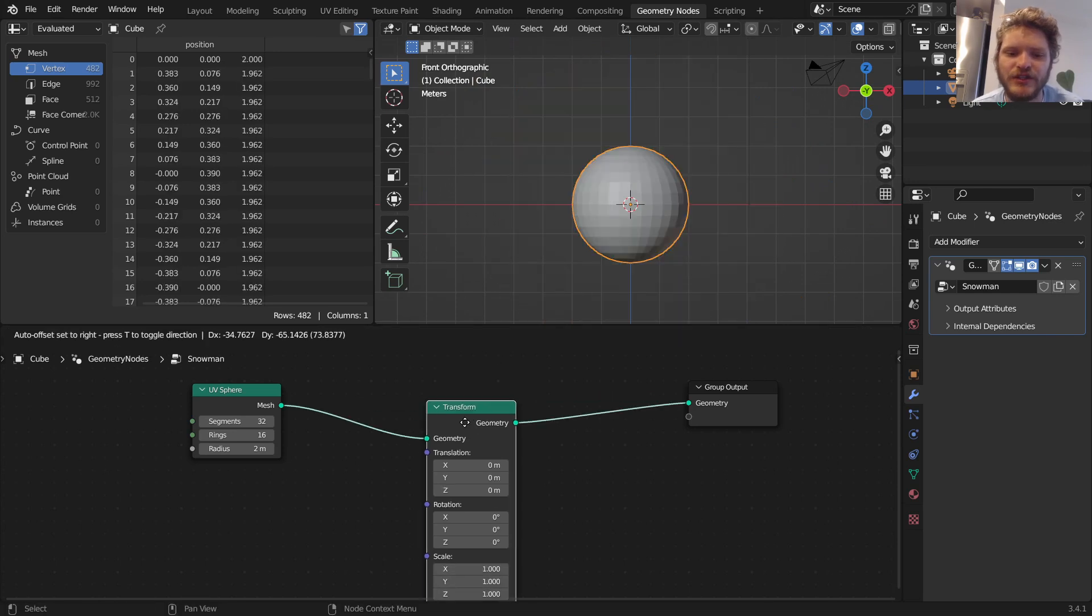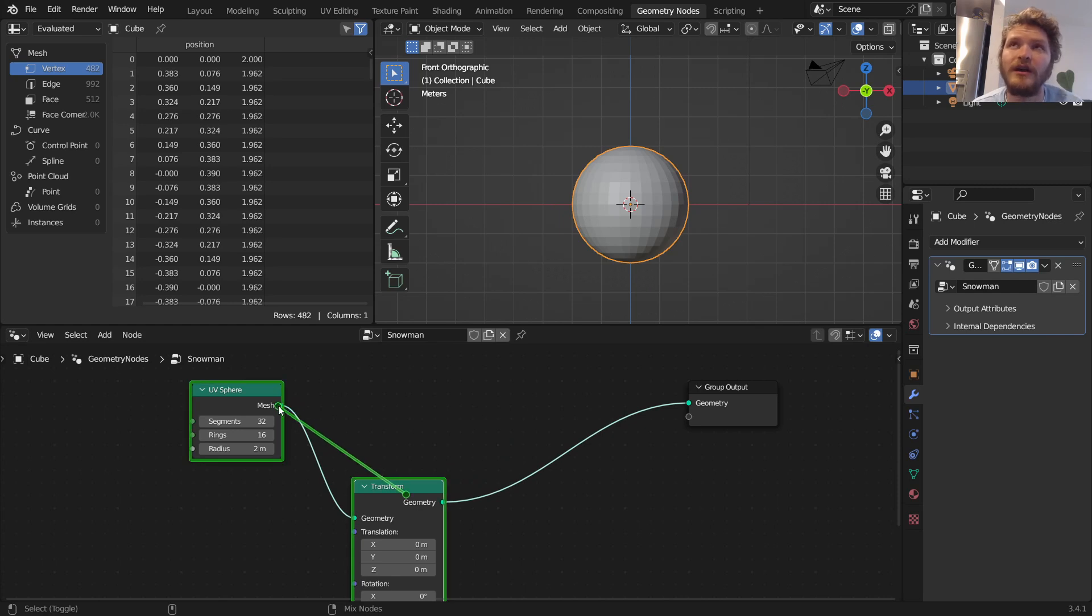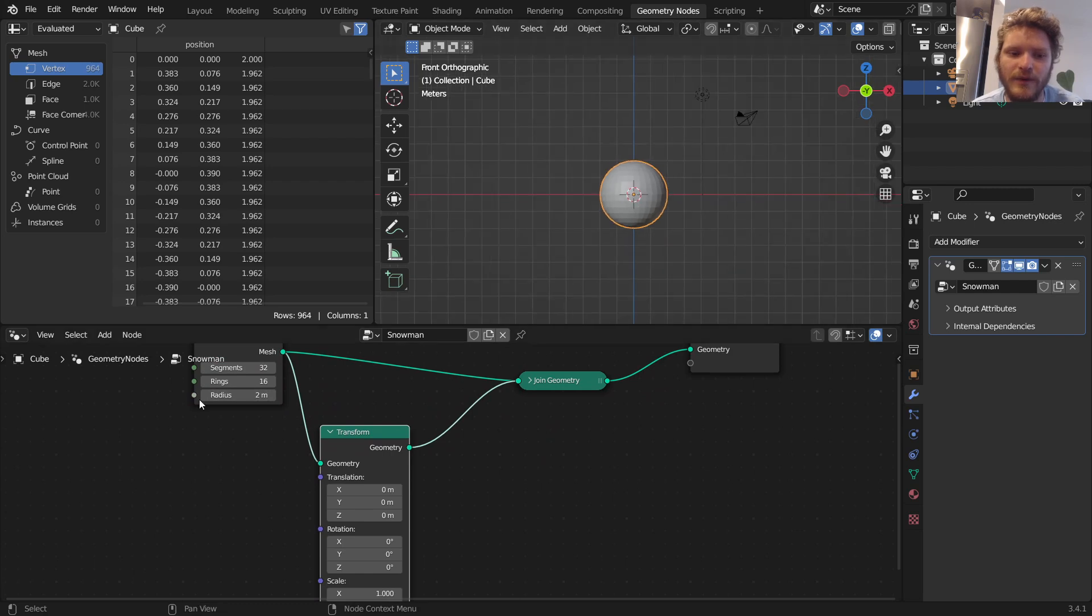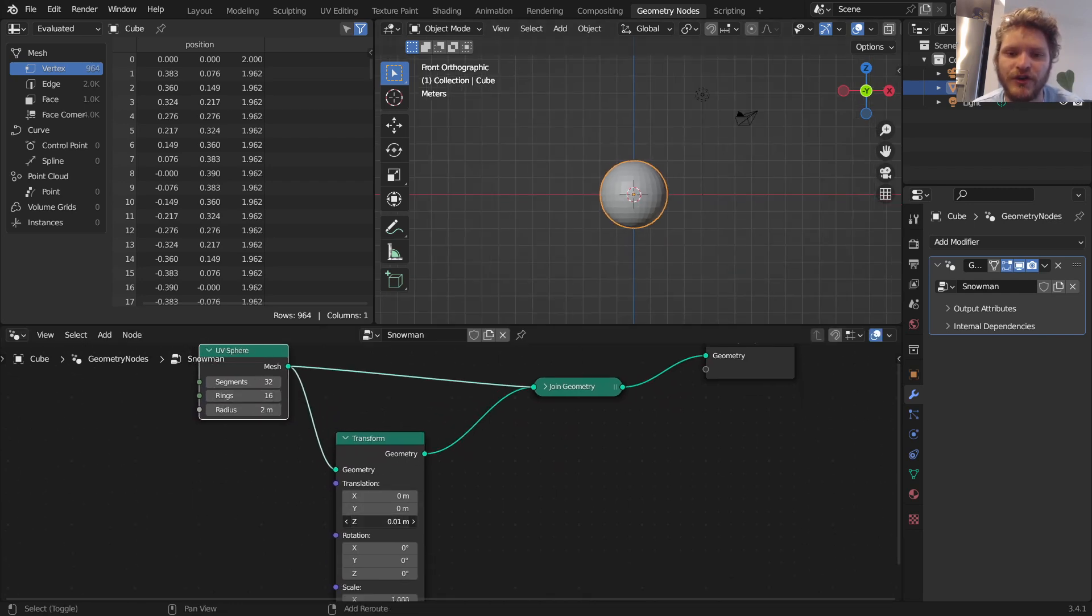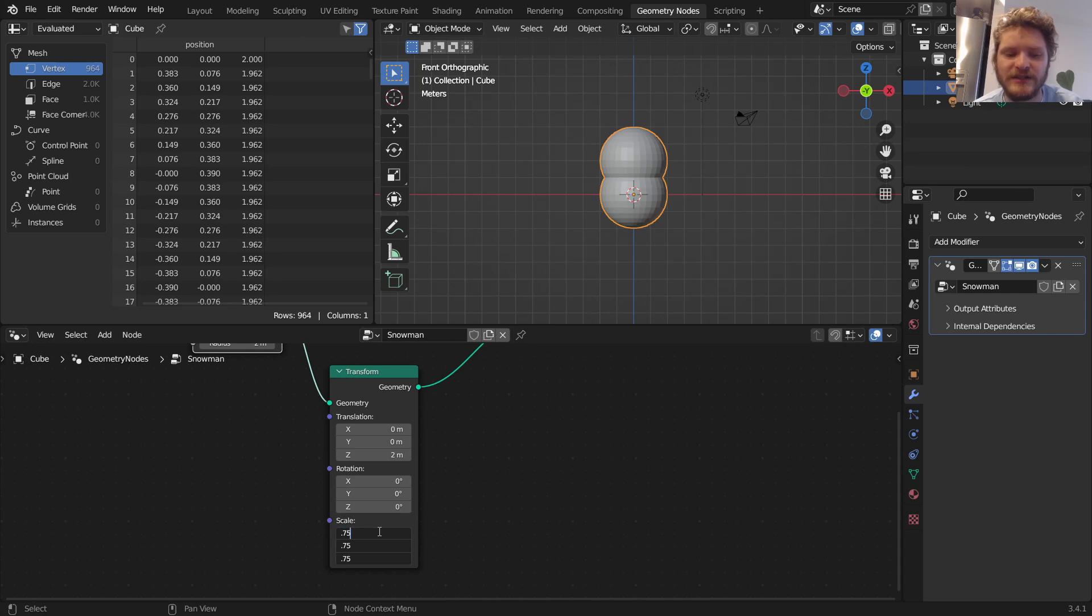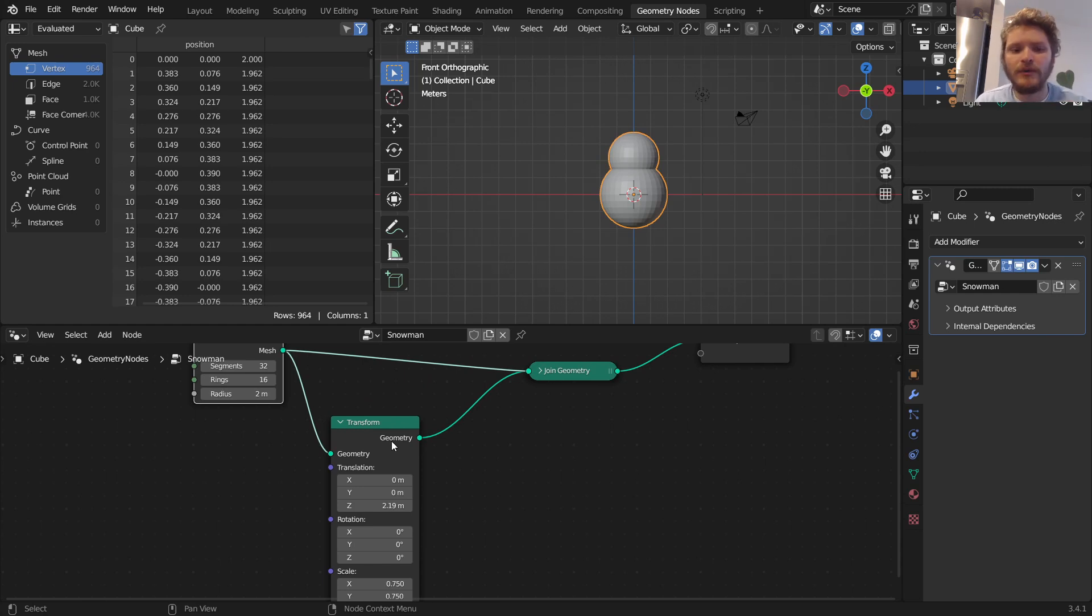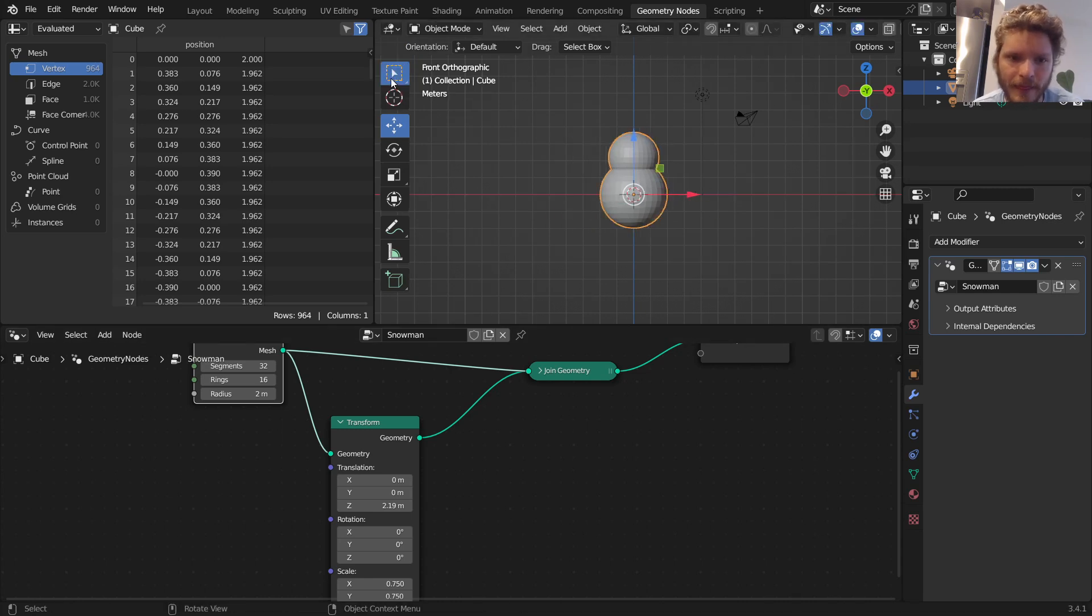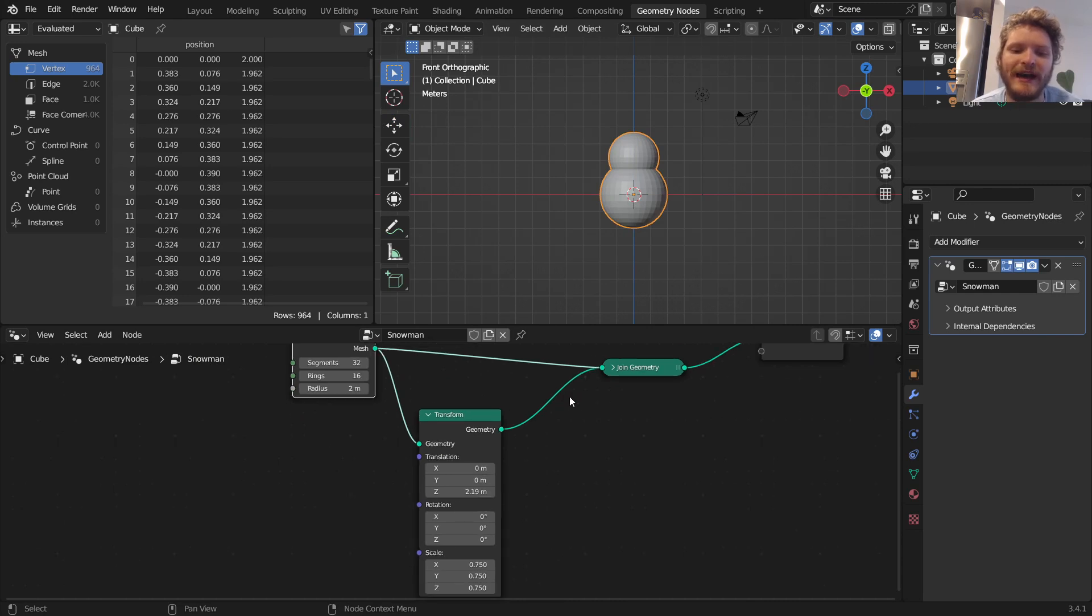Point is, we have a sphere and I'm going to join. So remember we have that control shift right-click drag for join, or you can just add a join geometry node. We have the original sphere connected with its transformed version. I'm going to move this one up by two units and I'm going to make this maybe 75% of the size, so 0.75.